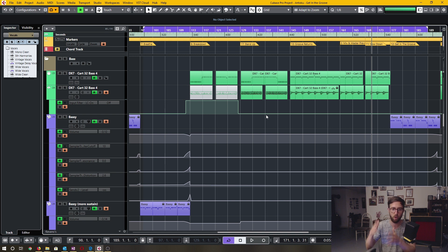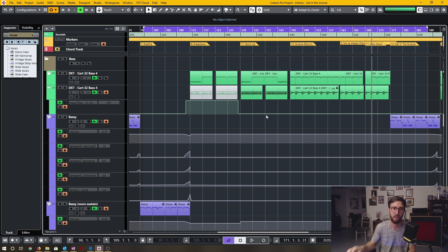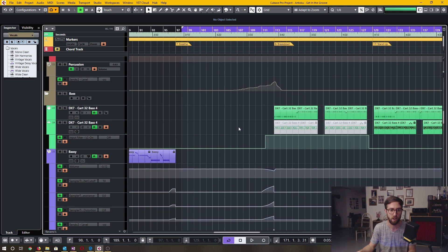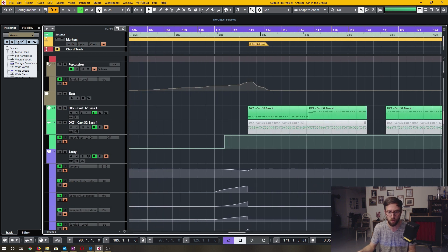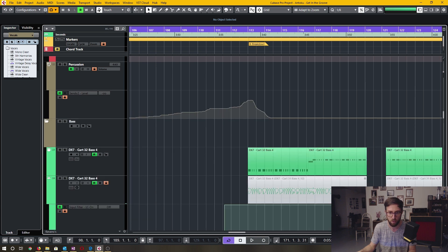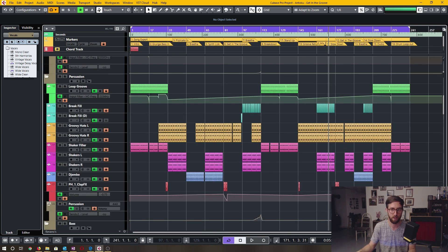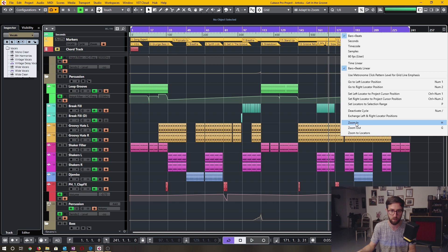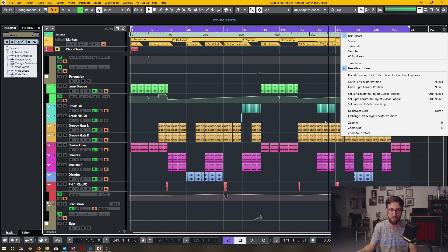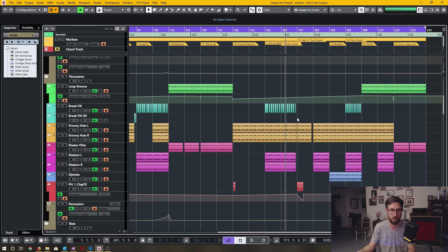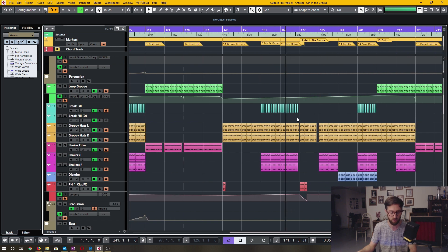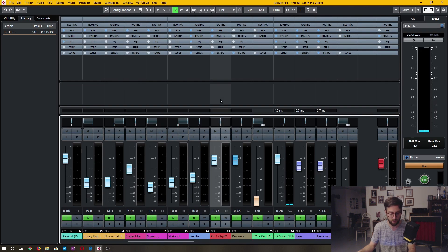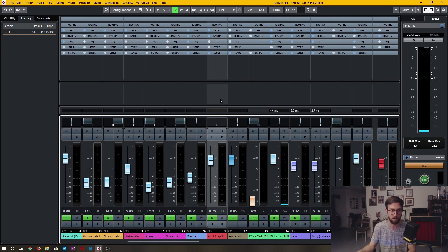It's so much more consistent and reliable to use these functions as opposed to moving around with the scroll wheel. As you may have noticed, there's a zoom in and zoom out with keyboard shortcuts — H, G — to zoom in and out, and those actually work in the Mix Console as well.